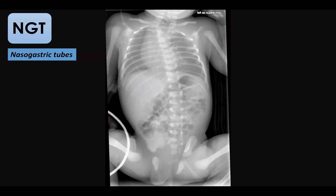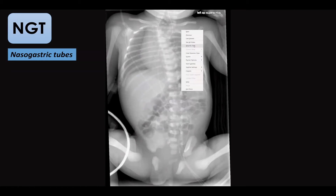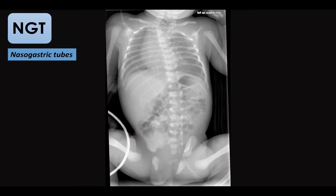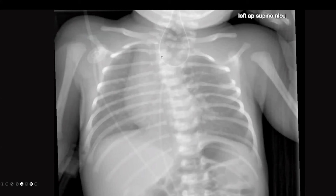Another case shows a nasogastric tube with kinking and coiling — an abnormal location requiring correction. Another shows coiling and incorrect position. An important case shows a large air pouch at the base of the neck, vertebral anomalies, rib anomalies, and failure to insert a nasogastric tube into the esophagus in a neonate with multiple secretions. This suggests esophageal atresia with distal tracheoesophageal fistula, as air is present in the abdomen. This was confirmed in the patient.